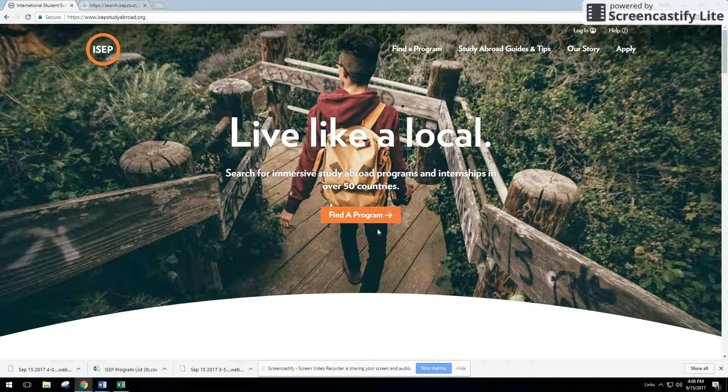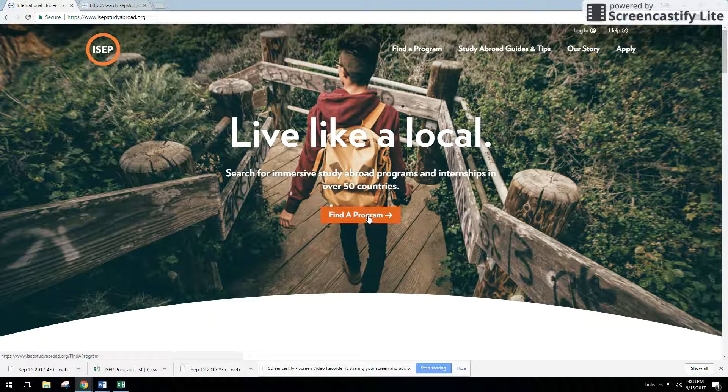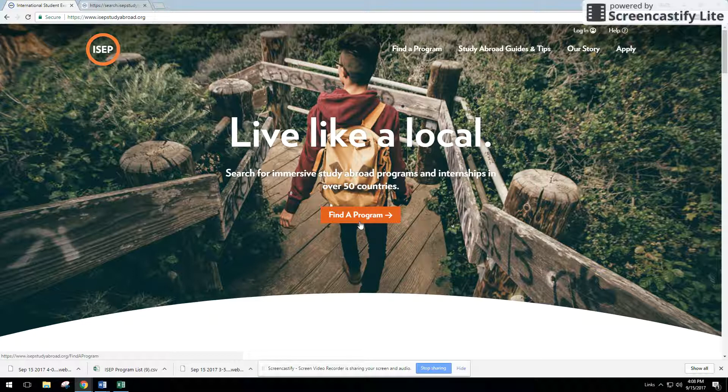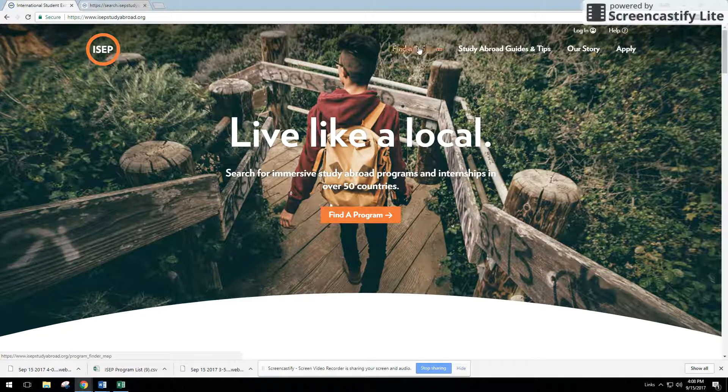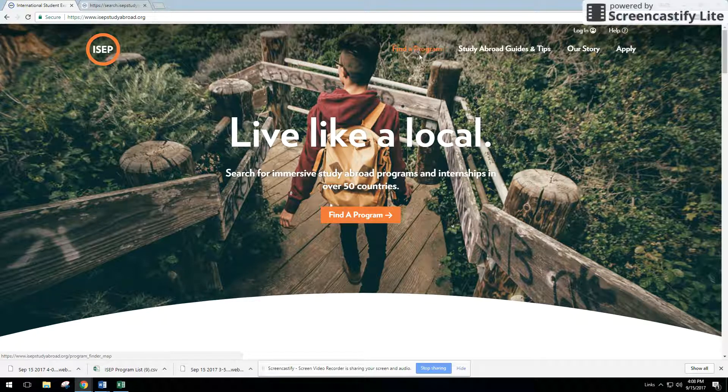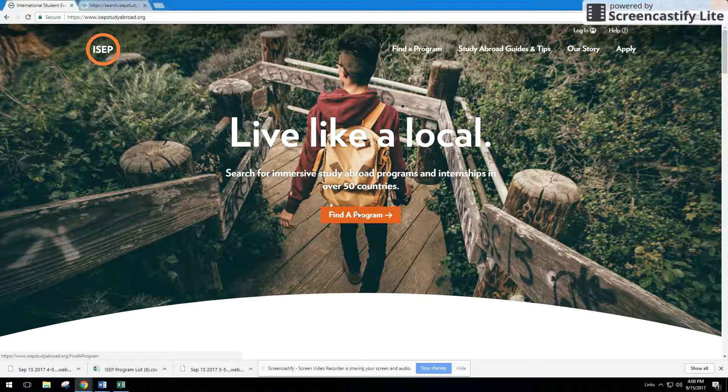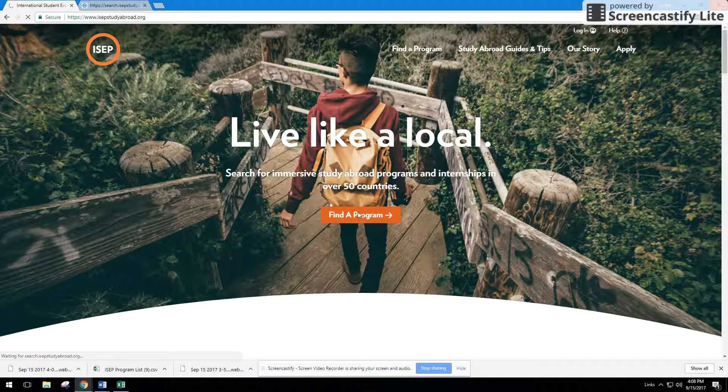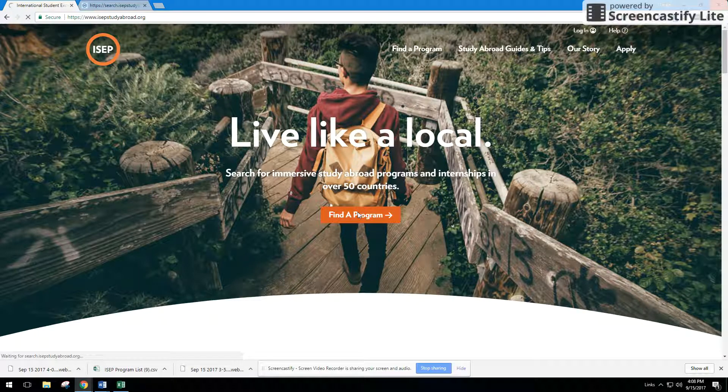So the first thing that we're going to do is press the find a program button on the homepage, or go to the top navigation of the footer and press the find a program link. This will take us to the search page.